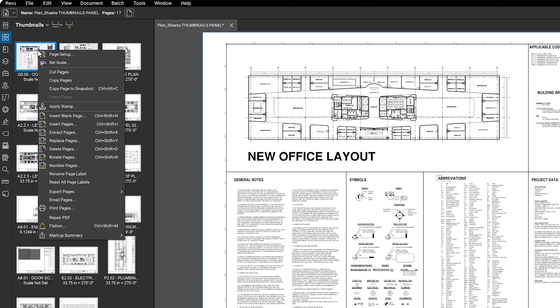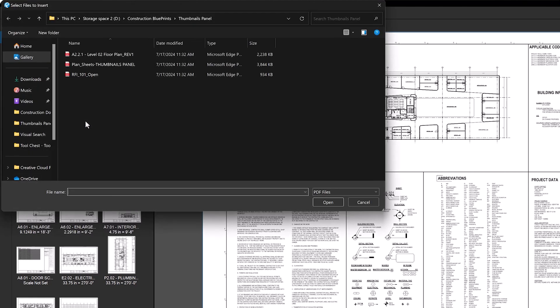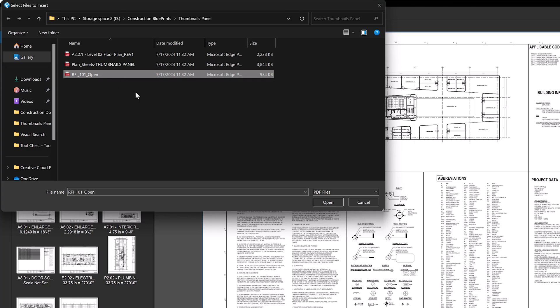Let's look at a few specific examples of how these tools can work for you. To insert an RFI into the drawing, open the menu and select Insert Pages. Locate the RFI using Windows Explorer, select the file, then click Open.